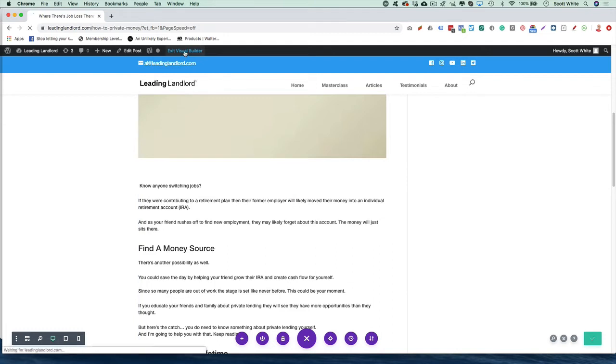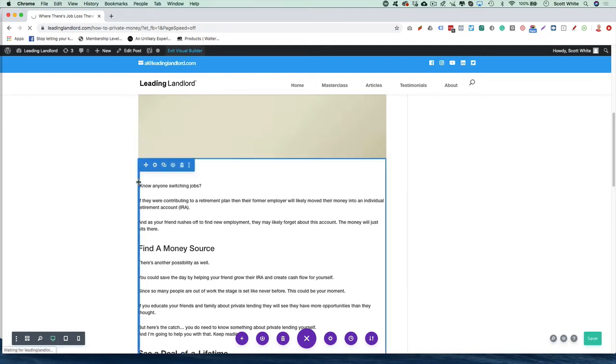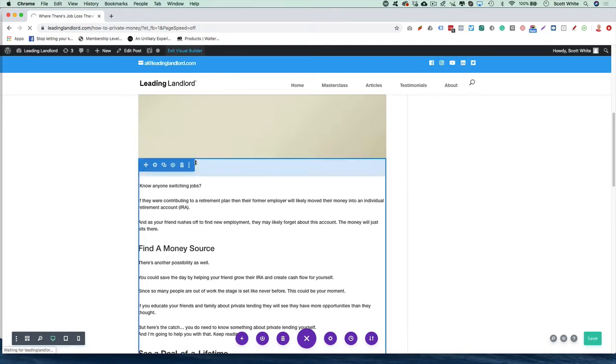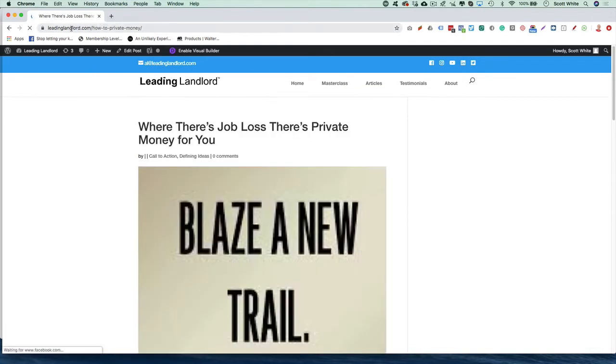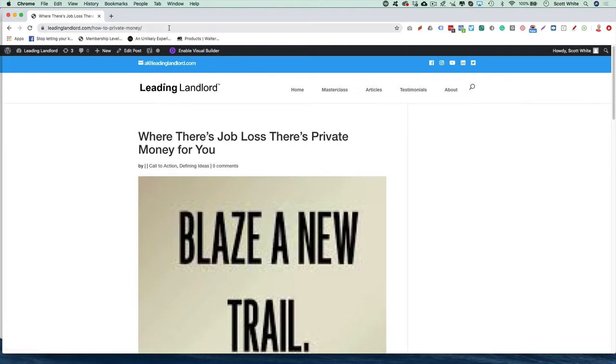And you can do it the same way. Let's say we exit Visual Builder, and we're just in that post ID. All we have to do is click Enable Visual Builder.